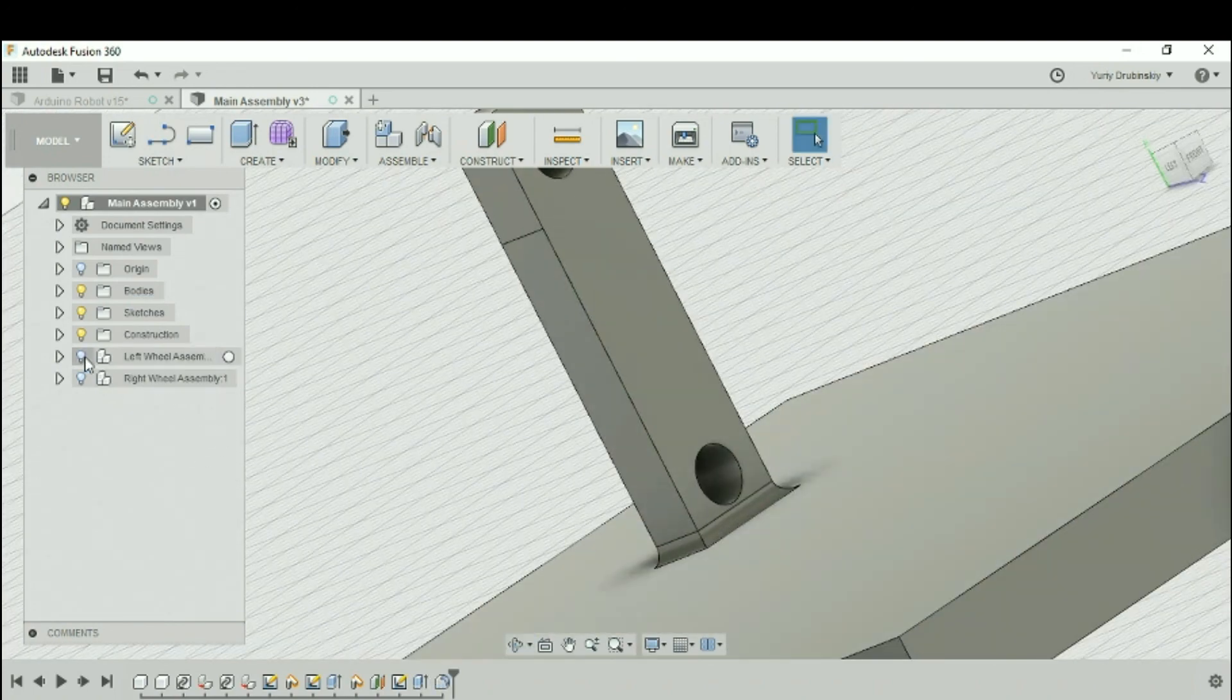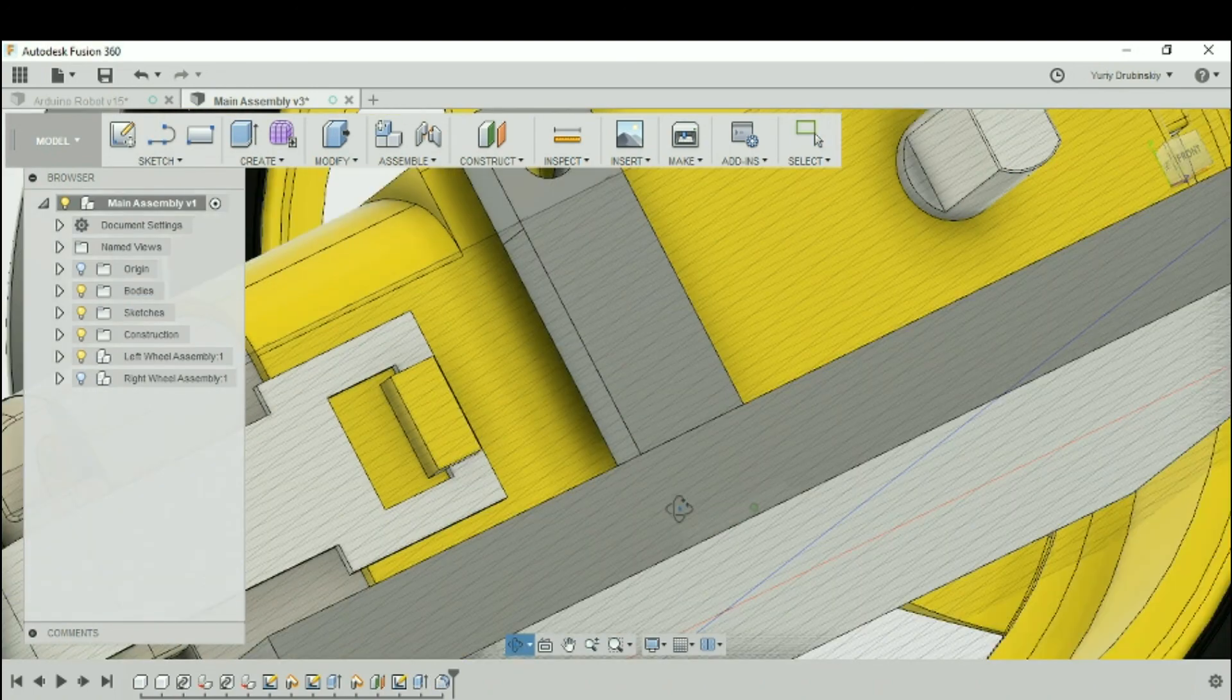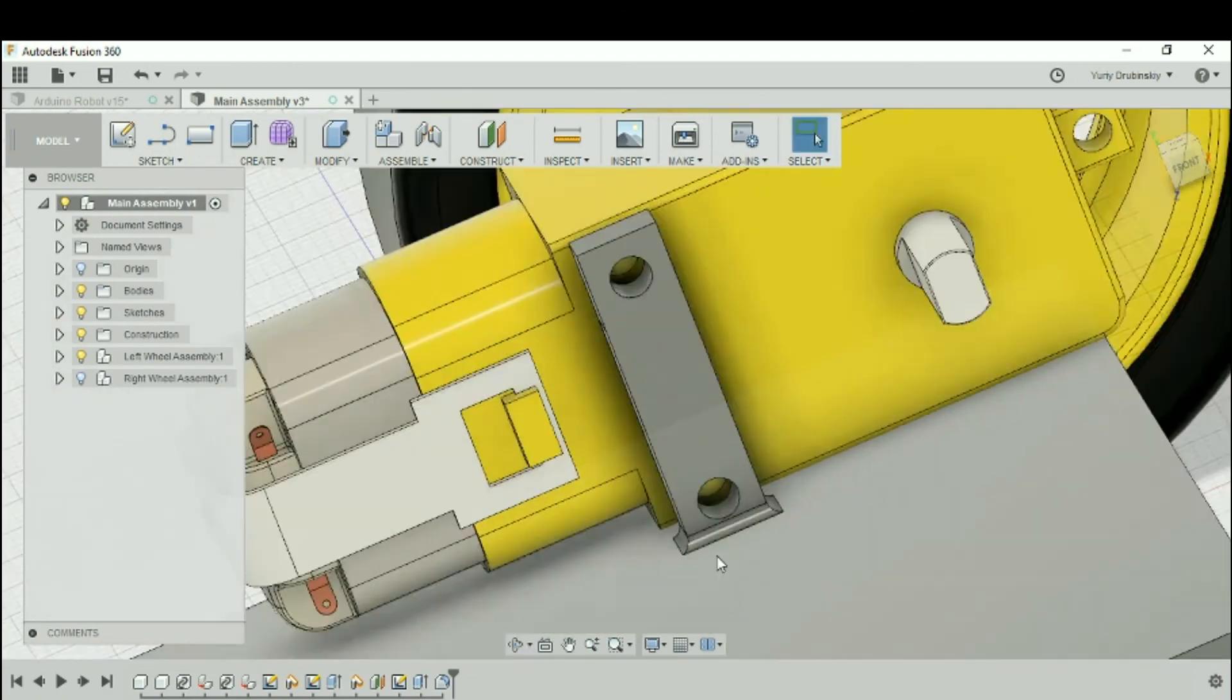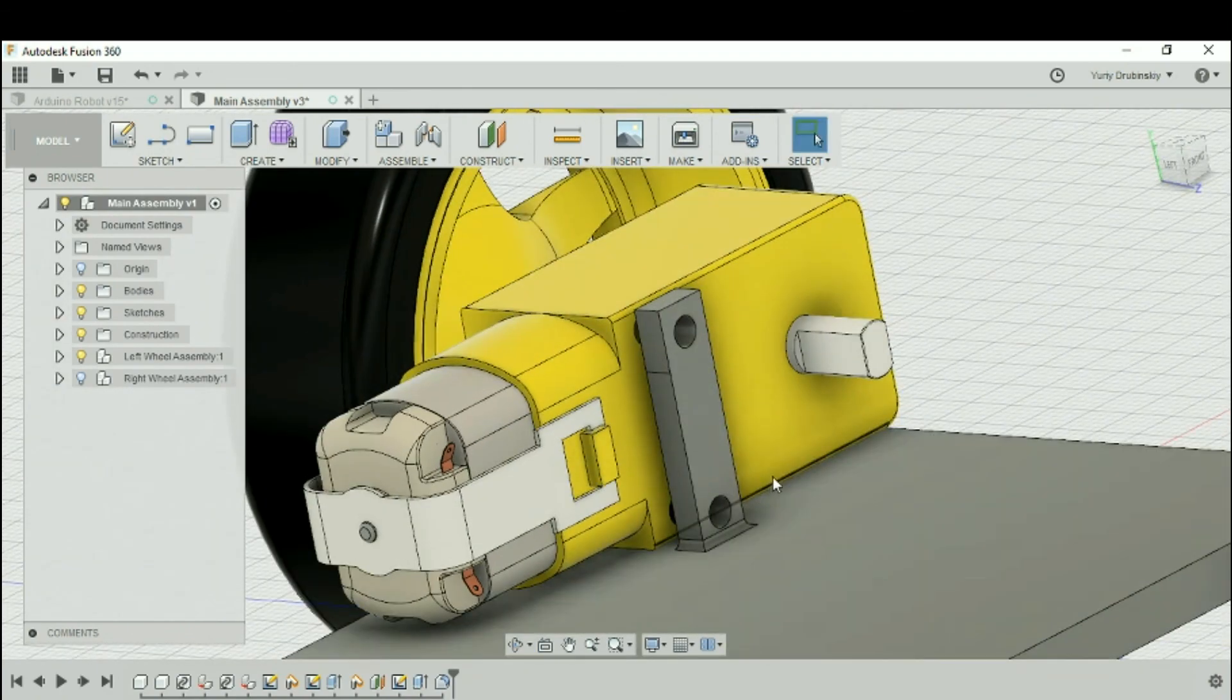So we can turn on the left wheel assembly, and now we have the mount to which to attach our motor to.